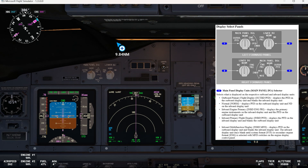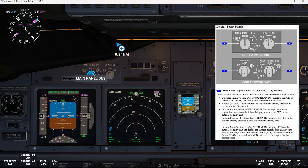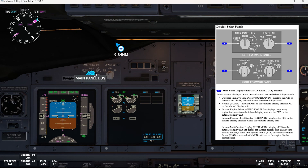Outboard PFD displays the PFD on the outboard display unit and blanks the inboard display unit. So let's select outboard PFD and you can see that's exactly what happens. Normal displays the PFD on the outboard display unit and navigation display on the inboard display unit. Now if we go to inboard engine primary, it displays the primary engine instruments on the inboard display unit and the PFD on the outboard display unit, as you can see.